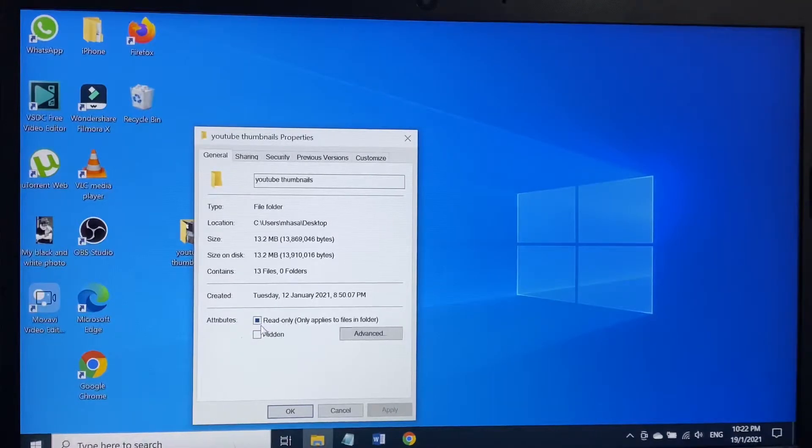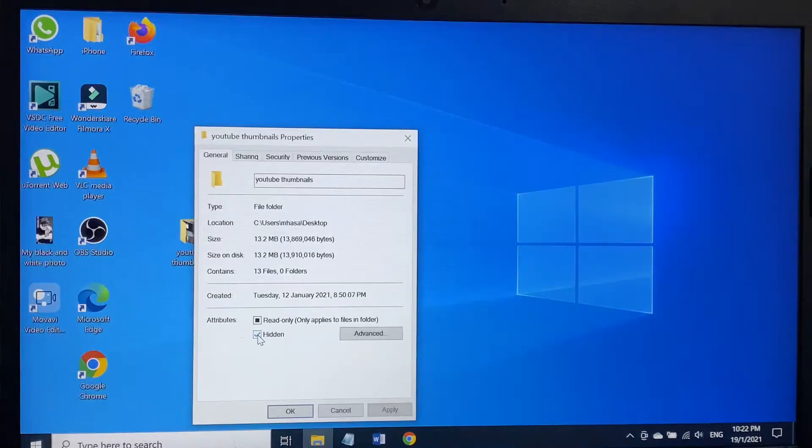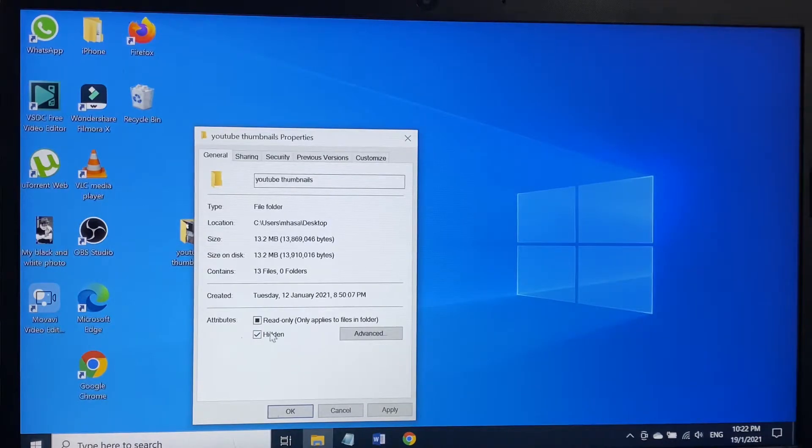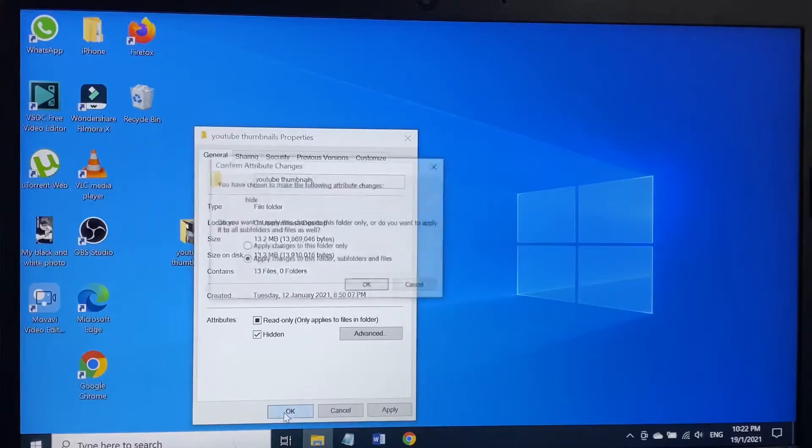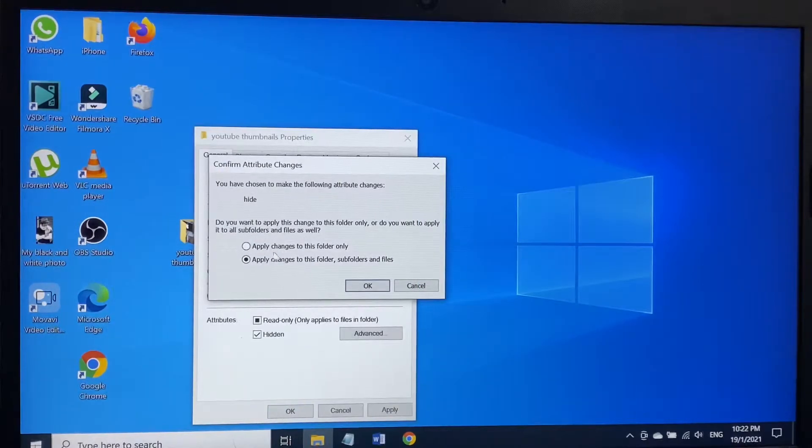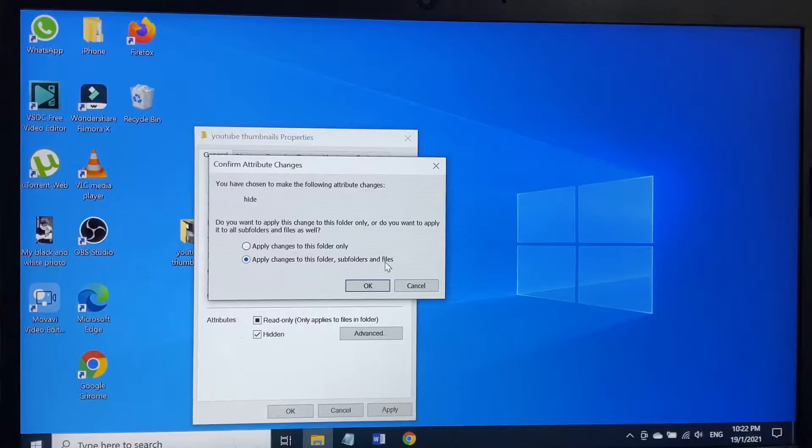As you can see, the file is read only. What I have to do is make it hidden. Click on this hidden, then go to OK. Click on OK.